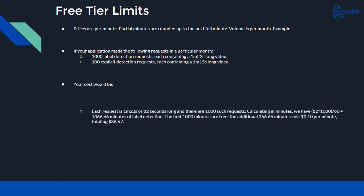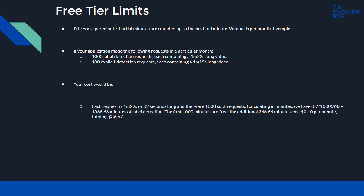Each request is 1 minute 22 seconds, or 82 seconds, and there are 1,000 such requests. So you calculate 82 times 1,000 divided by 60, which is 1,366.66 minutes of label detection. The first 1,000 minutes are free, so you are charged for the additional 366.66 minutes at the rate of $0.10 per minute.